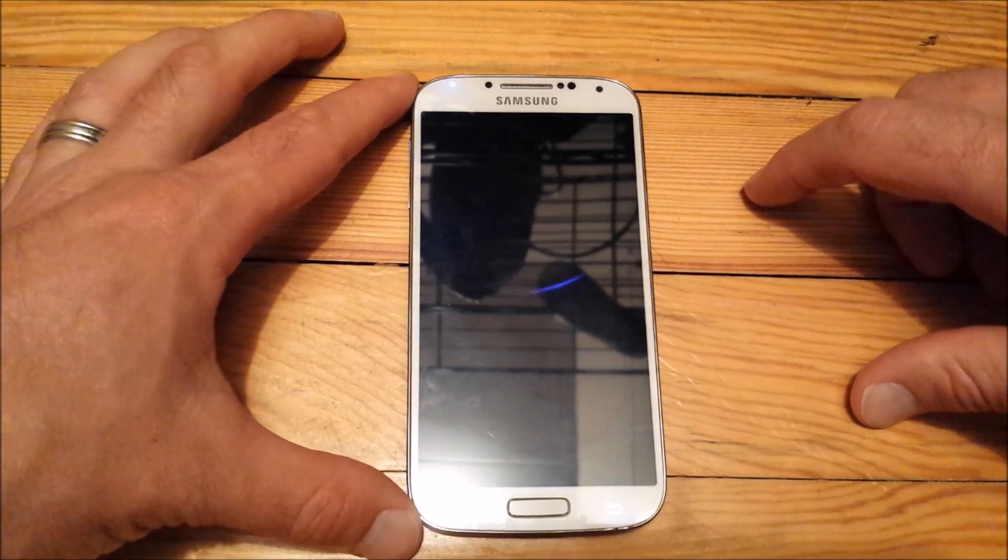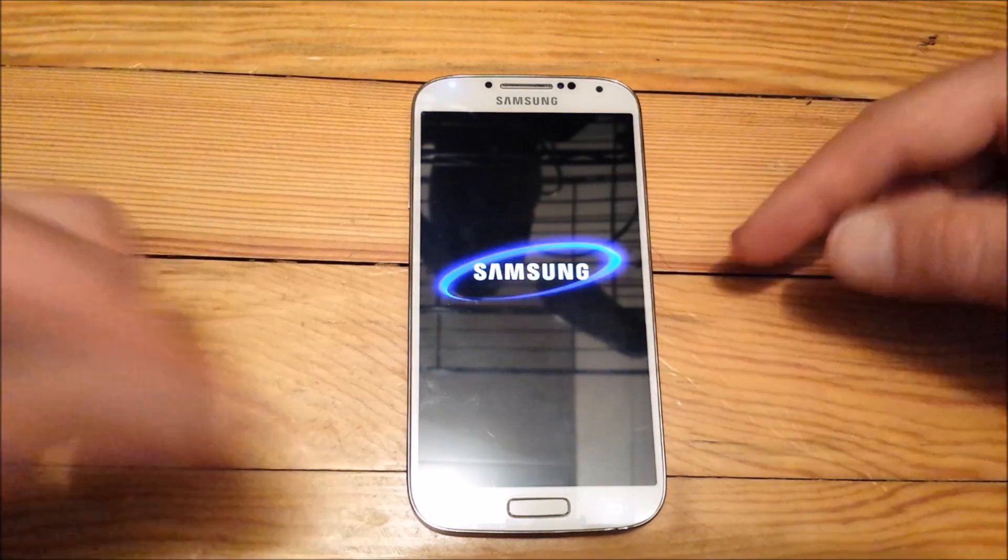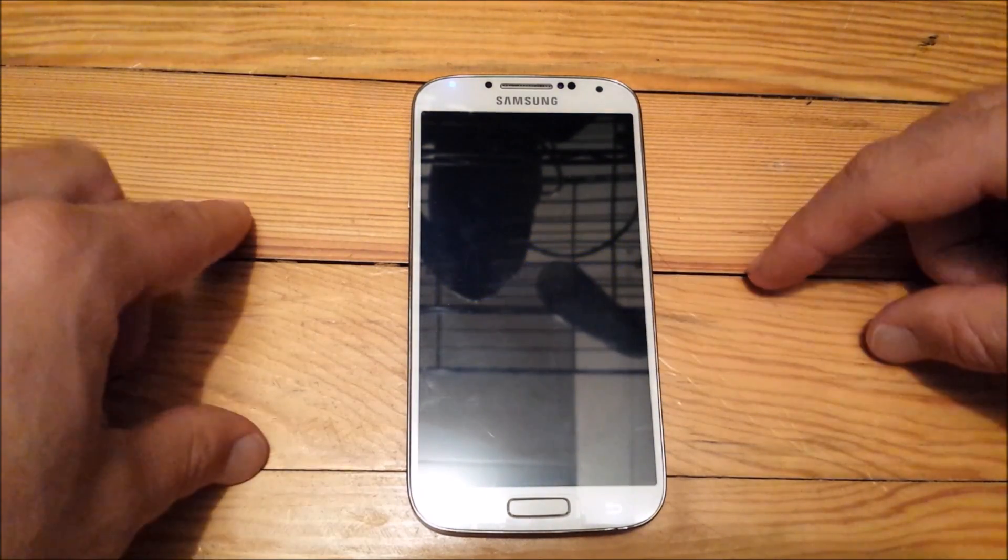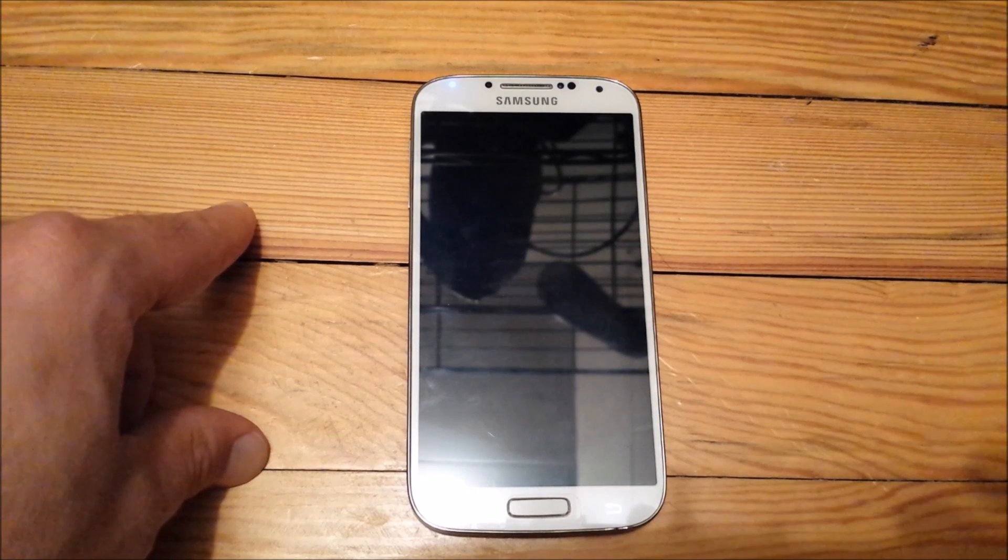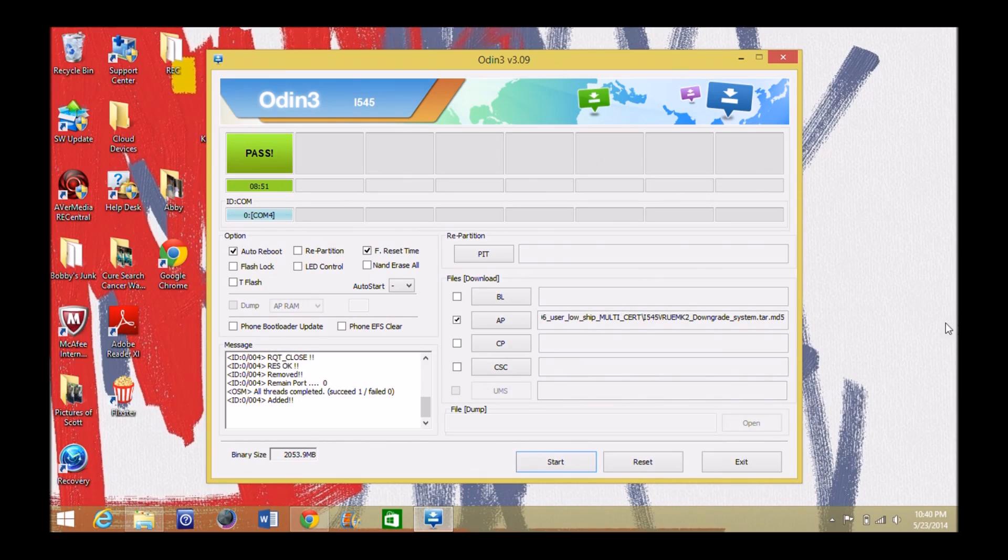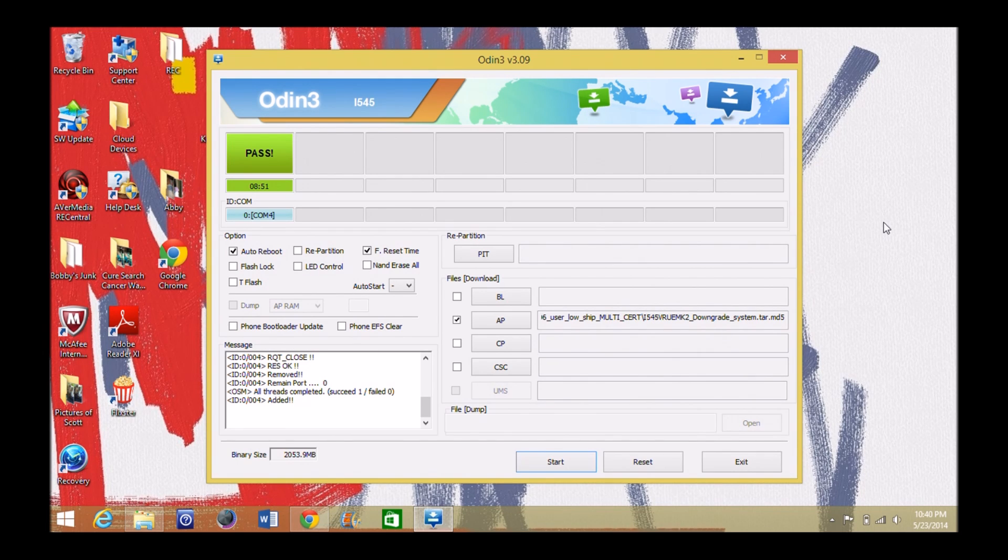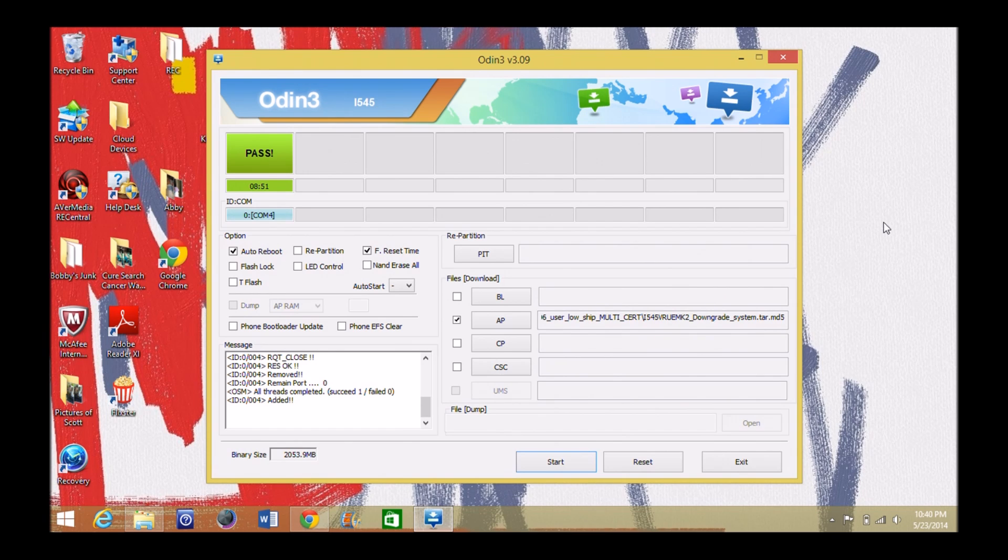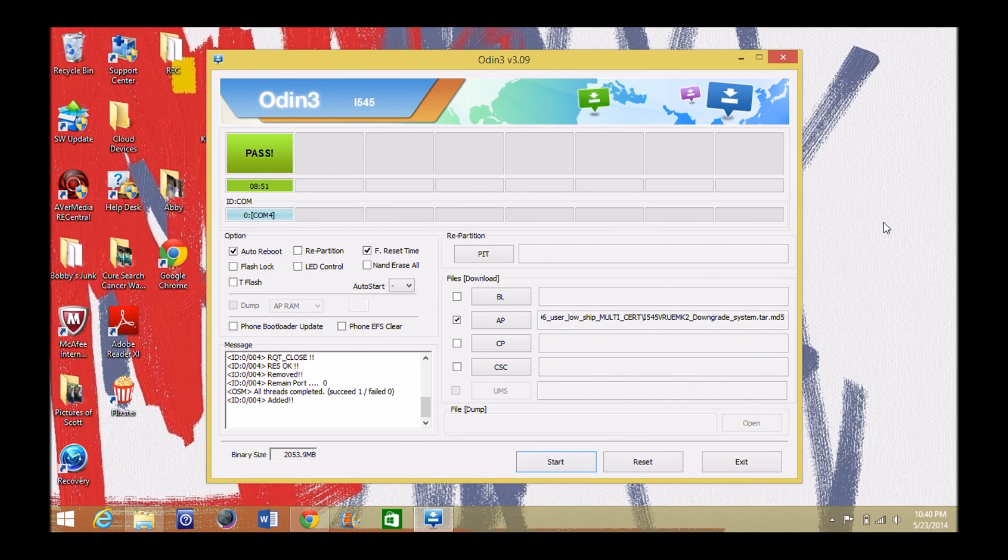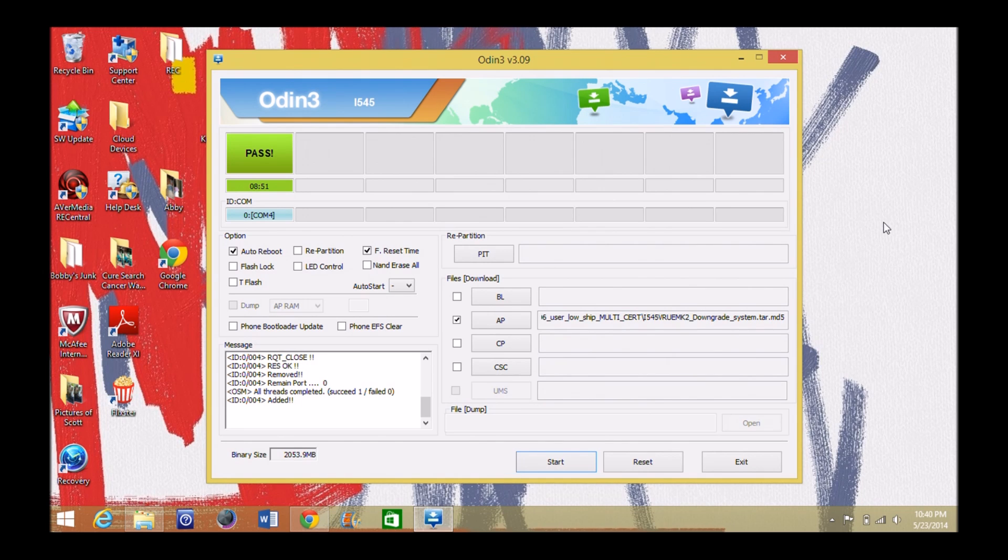Shut it down. Then we're going to go back to download mode like I showed you before and then now we're going to head over to the computer. Alright now that we're back over to the computer we have our phone back in download mode. Things to remember. Make sure you wipe your factory reset your system somehow any way you can. If you can't that's what you're going to have to do is what I just did a moment ago. Go back to your factory recovery and do a factory reset.